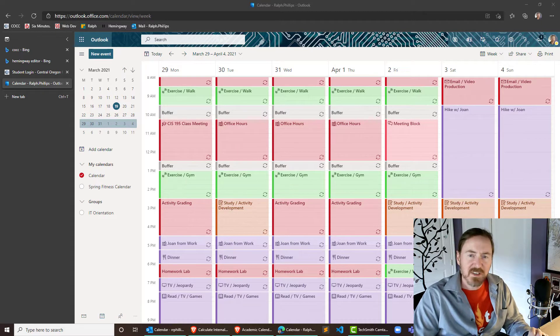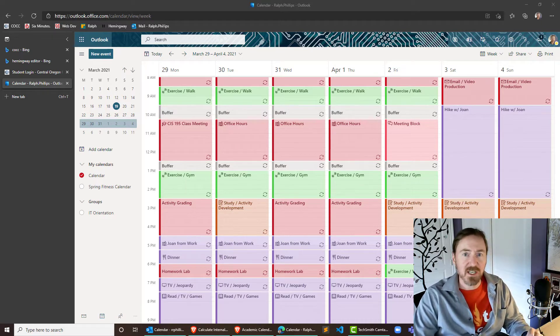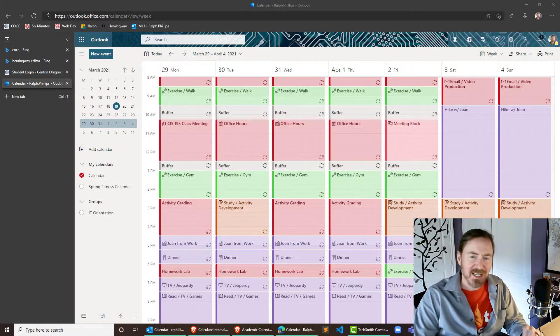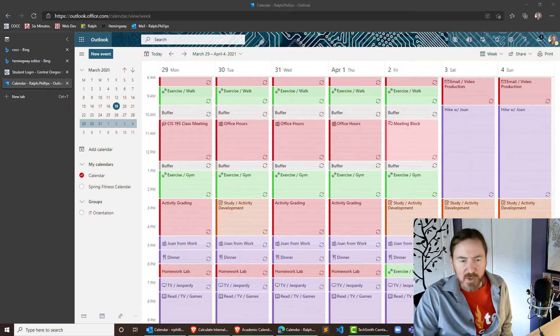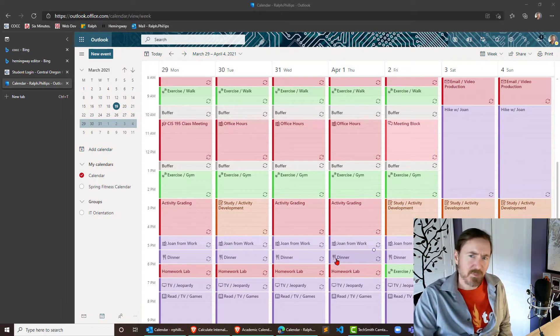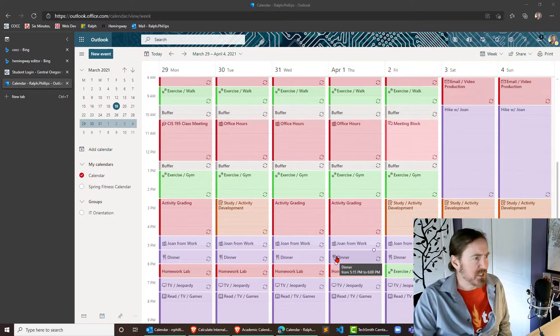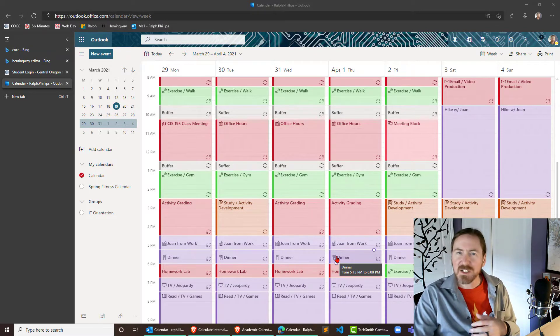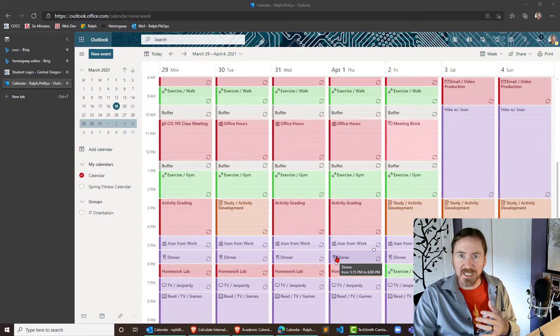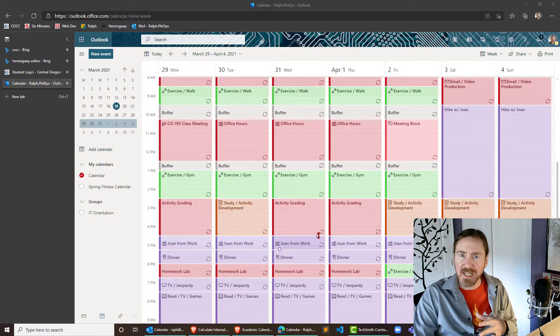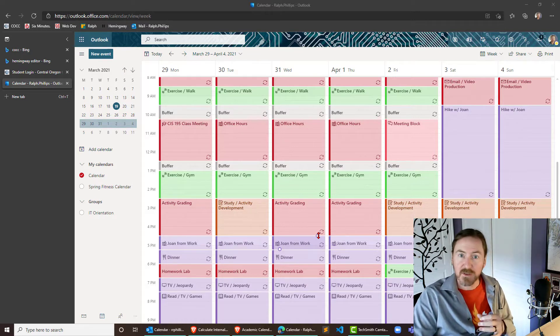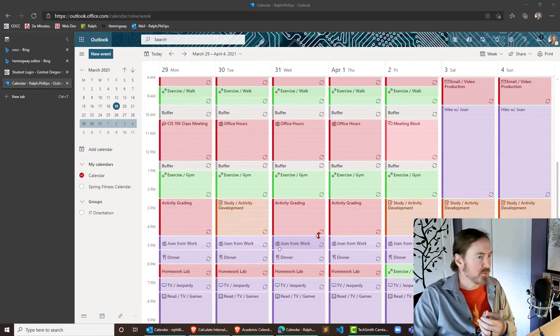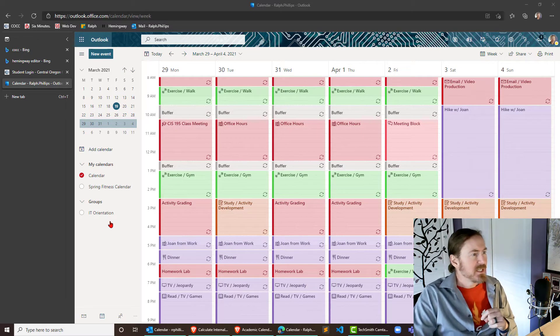Hey this is Ralph and in this video I want to use Outlook 365 to create an academic calendar. I'm probably gonna have students in a couple of classes do this and basically we want to just be organized with all of the various due dates and key dates for our spring term or for any term for that matter.